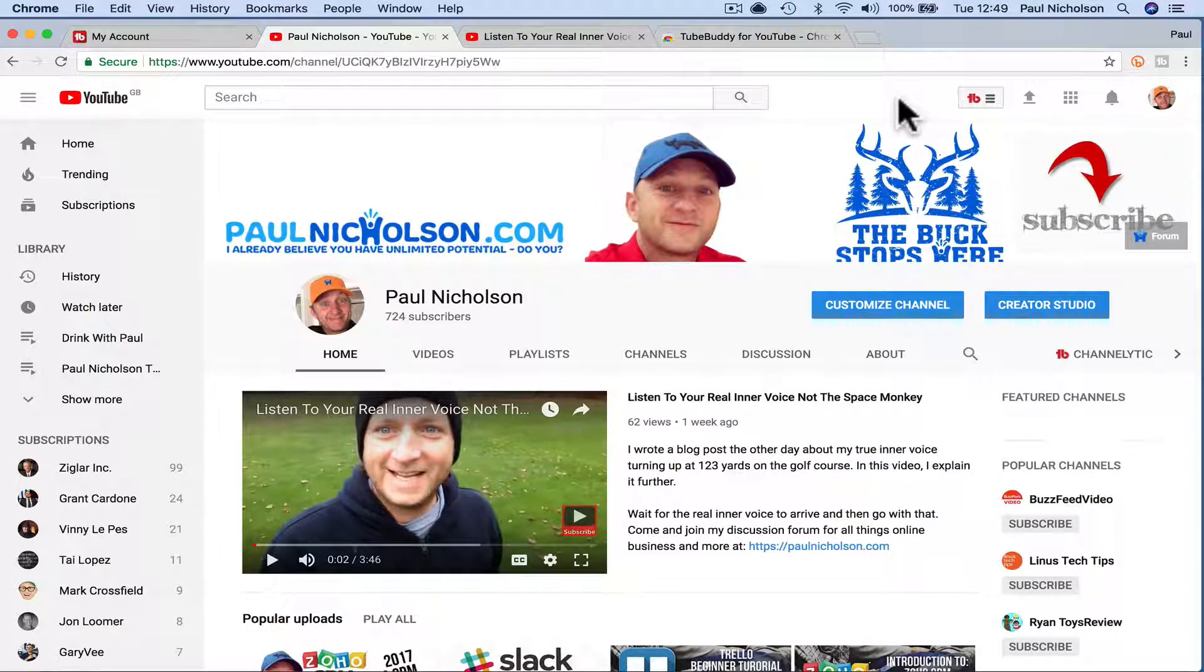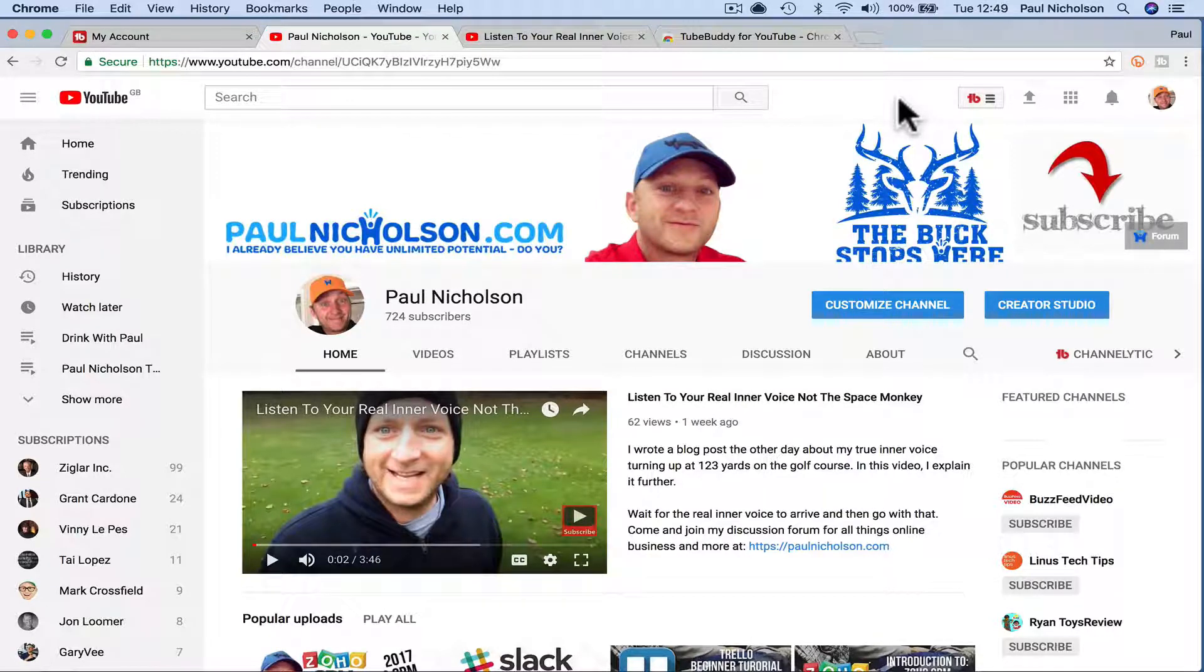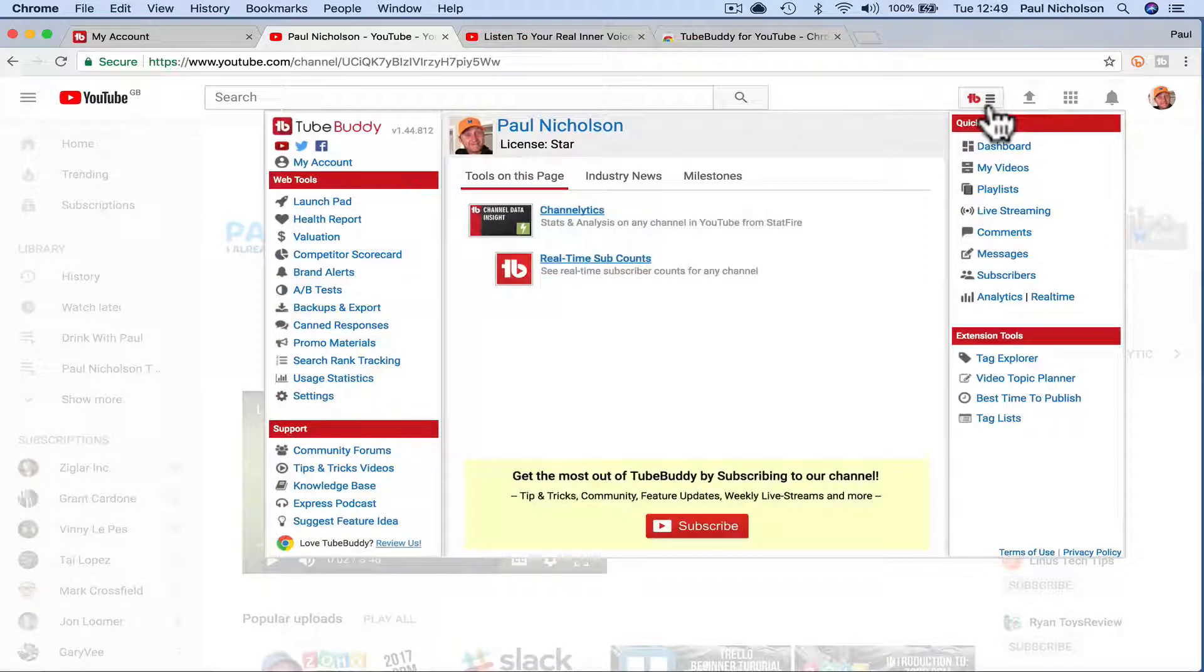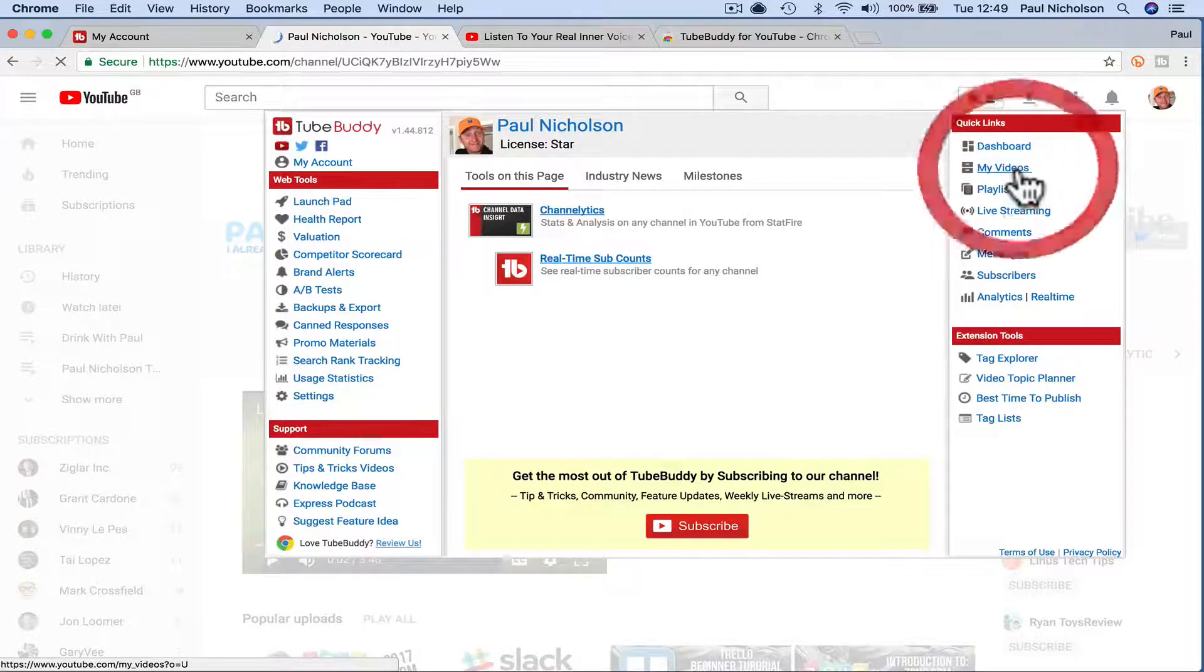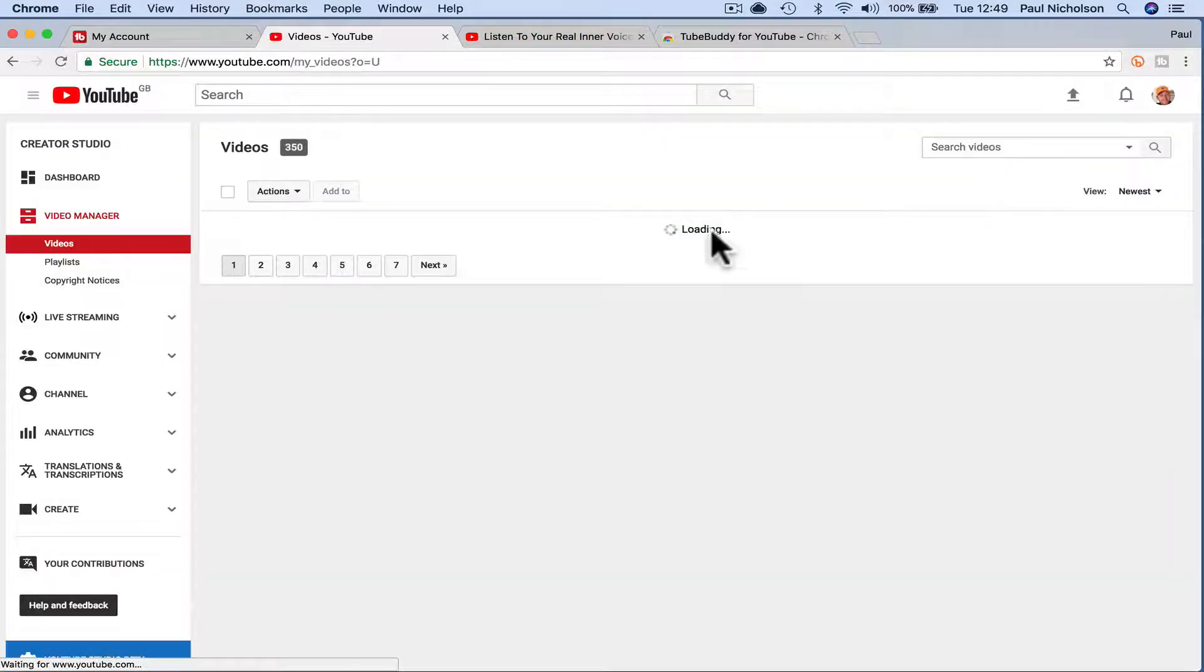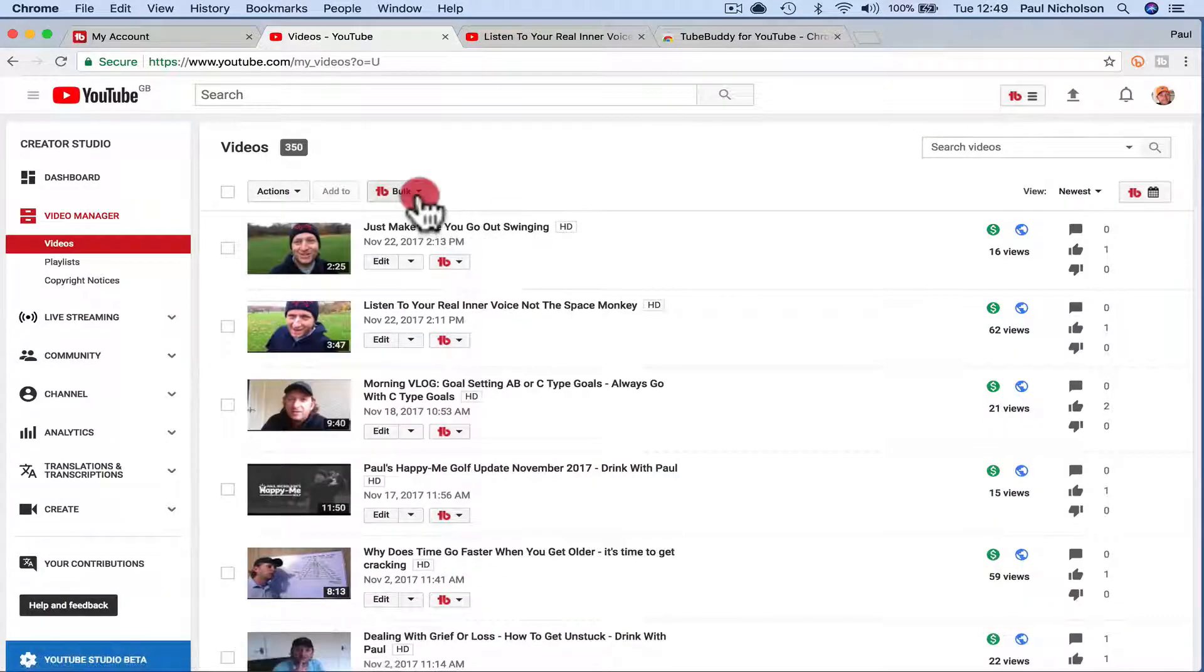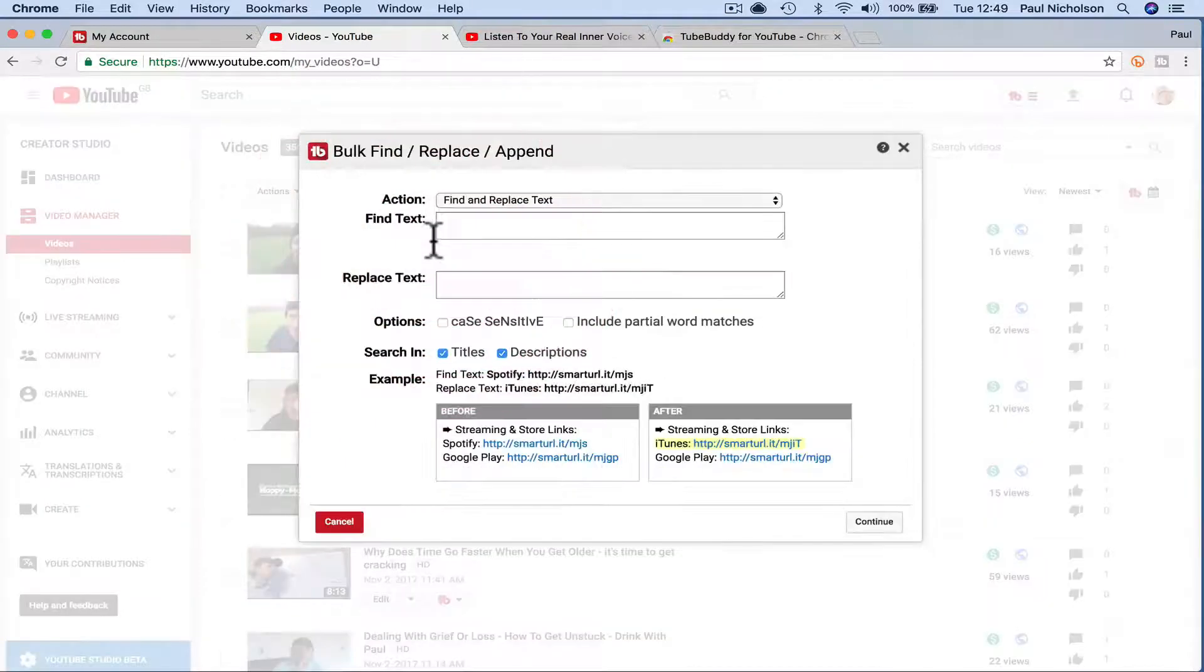So I may do another video showing you exactly how to do it, but it really is simple to do that. Now when I click here I've got all these shortcut links using TubeBuddy. And what I'm interested in is my videos and bulk actions, find, replace, and append.